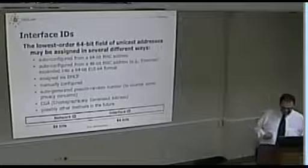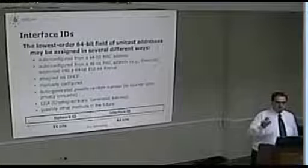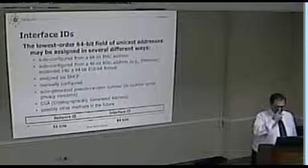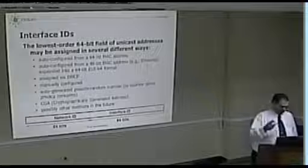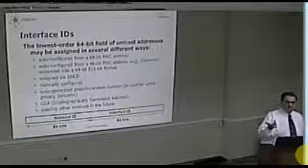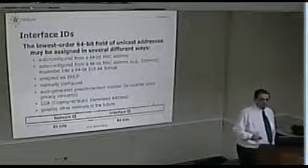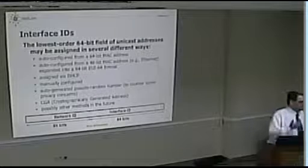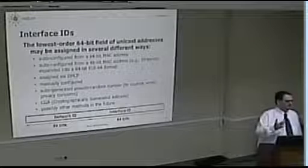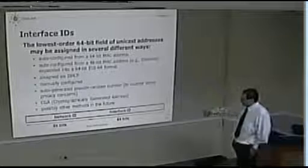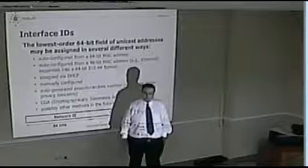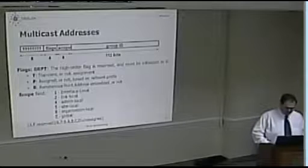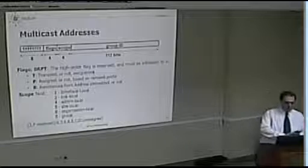This auto-generated part of the address is called the interface ID. There are different ways of generating it, most involving applying a cryptographic algorithm to the MAC address and possibly other parameters. The Ethernet address is 48 bits long, but the interface ID is 64 bits, so the MAC address alone isn't enough — something extra must be done. The lower 64 bits are the interface ID and the higher 64 bits are what we call the network ID.